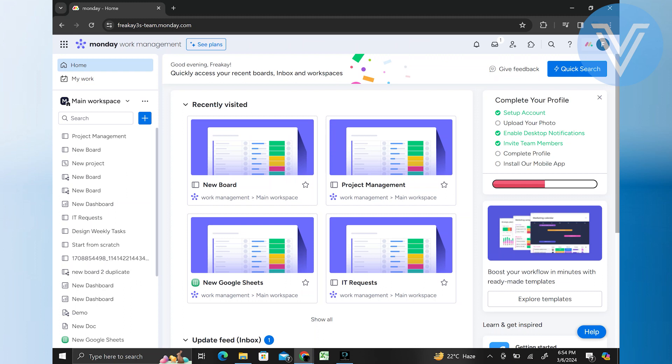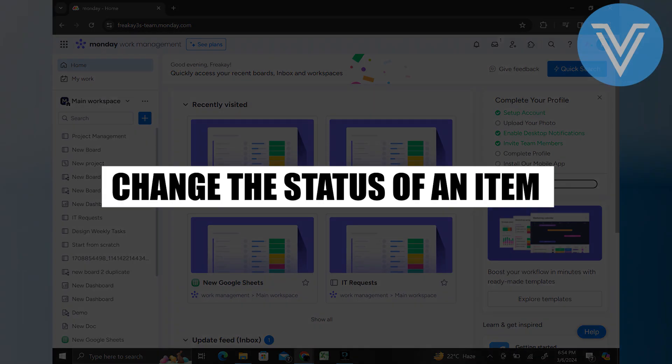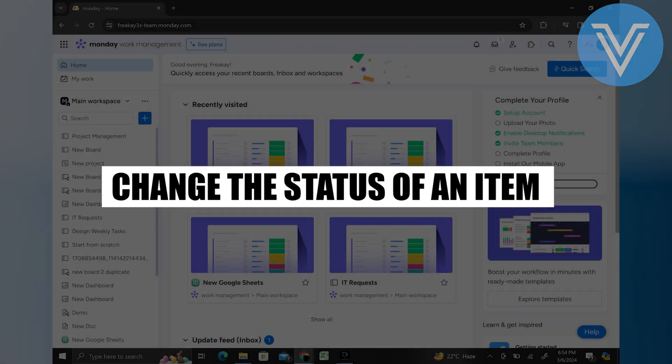Hello everyone and welcome to the channel. In this video, I will show you exactly how to change the status of an item on Monday.com.